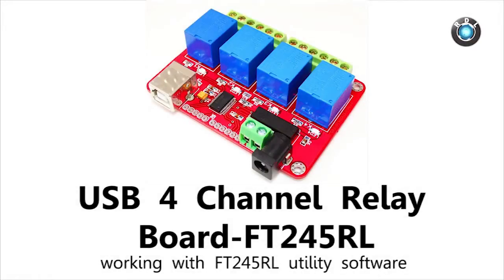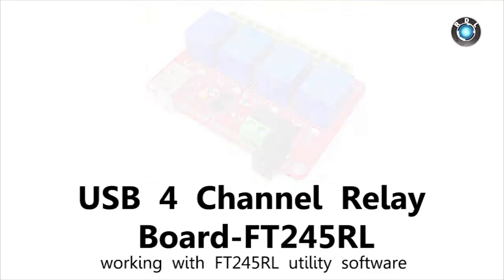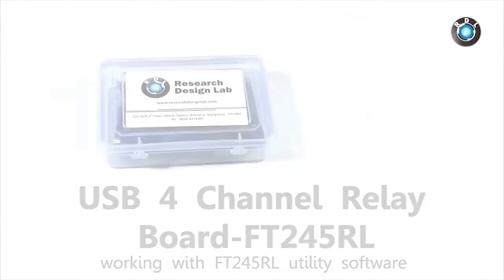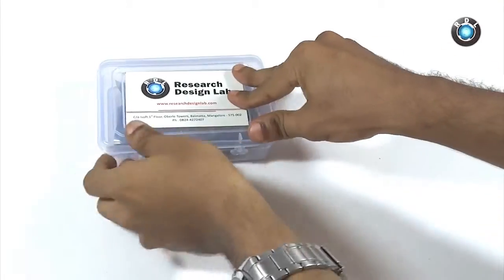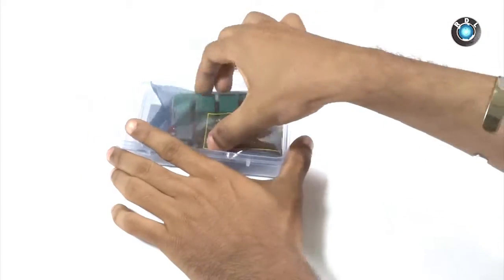Hello everyone, in this video I will be demonstrating how to control this USB 4 channel relay board through your Windows operating computer.